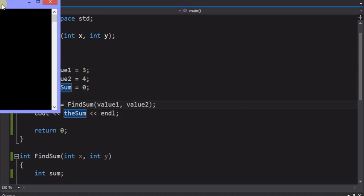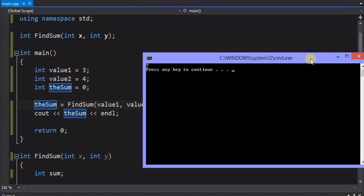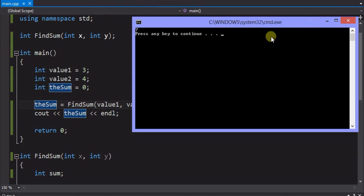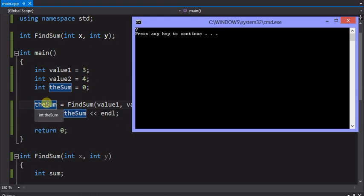When you run this program, with the values that are there, you get a 7. The 3 plus the 4 is a 7, comes back to here, we put 7 into the sum, and then we output the sum.